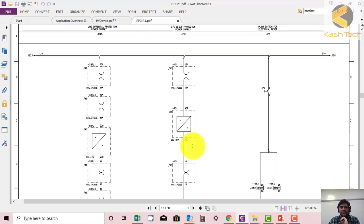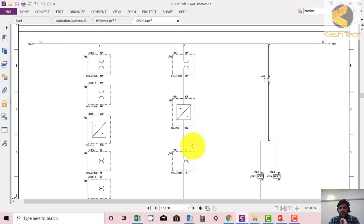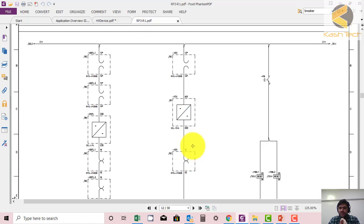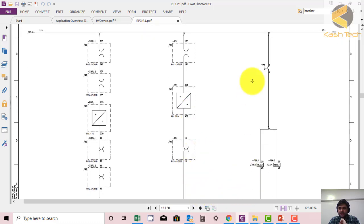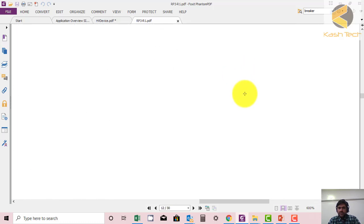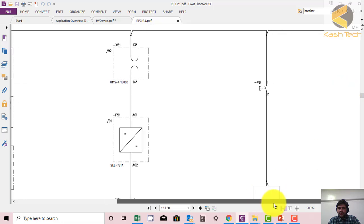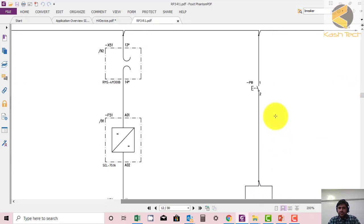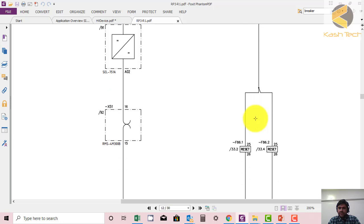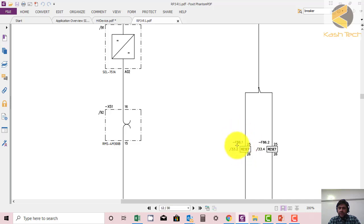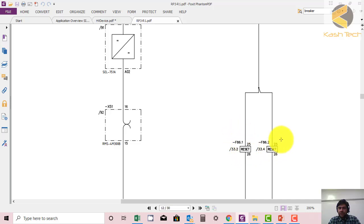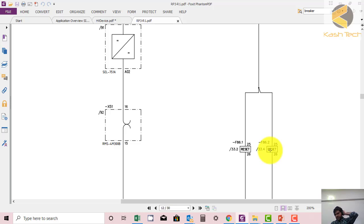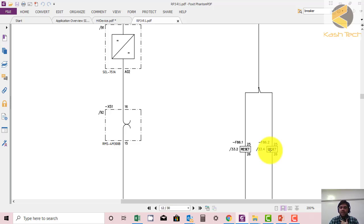This is the push button PB. Let me zoom this symbol for you. This is a push button. When you push it, F86 - if you remember from your previous training - is a lockout relay. It will reset lockout 186.1, 186.2 is lockout 2. What is the purpose of lockout? The main purpose is when it operates, it will lock its position and will not reset automatically, and it will block the closing of the breaker. It will lock the breaker. We will discuss this in detail later.